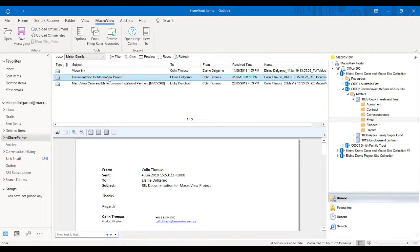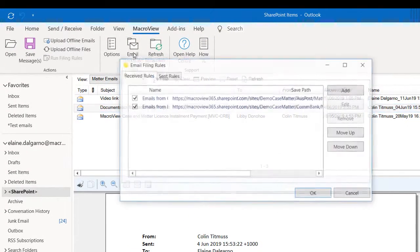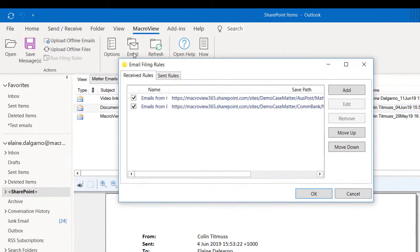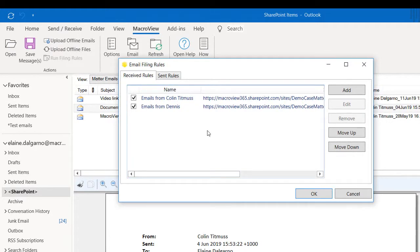Let's now look at how we can manage our email rules. From the MacroView ribbon, I'm going to choose email filing rules. Here I have two rules, and the emails previously shown saved to SharePoint from Colin are doing so from this first rule here.